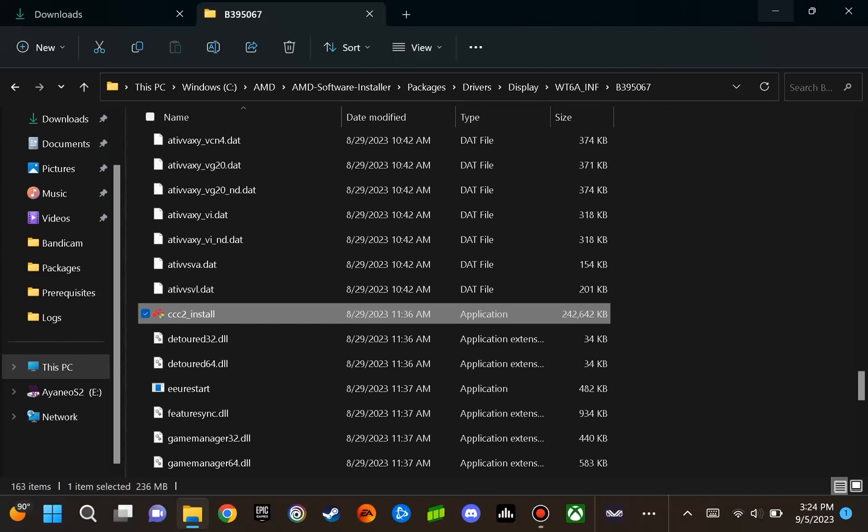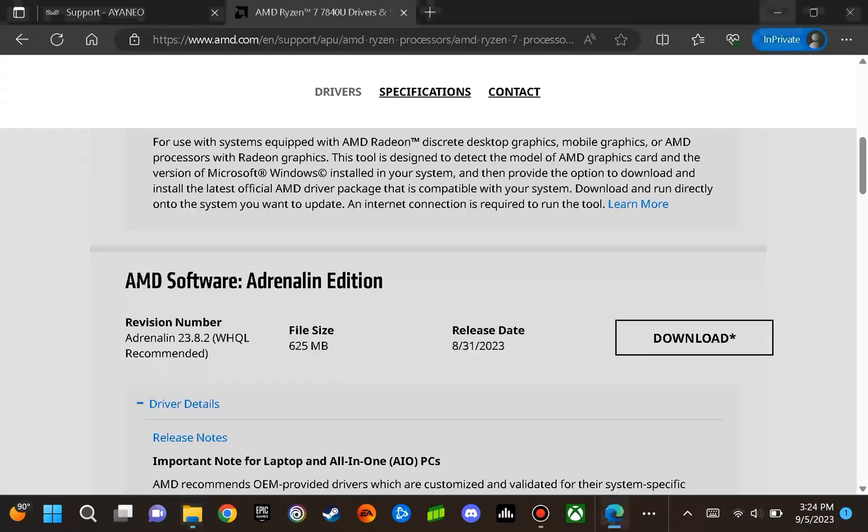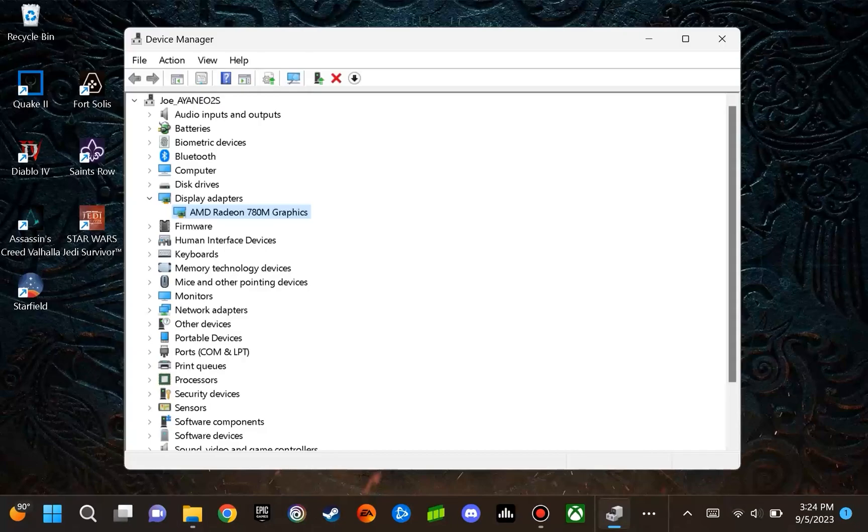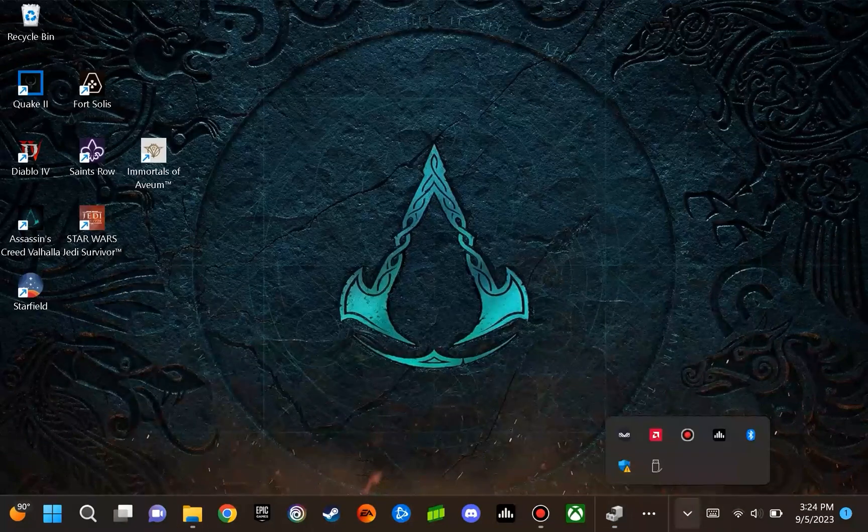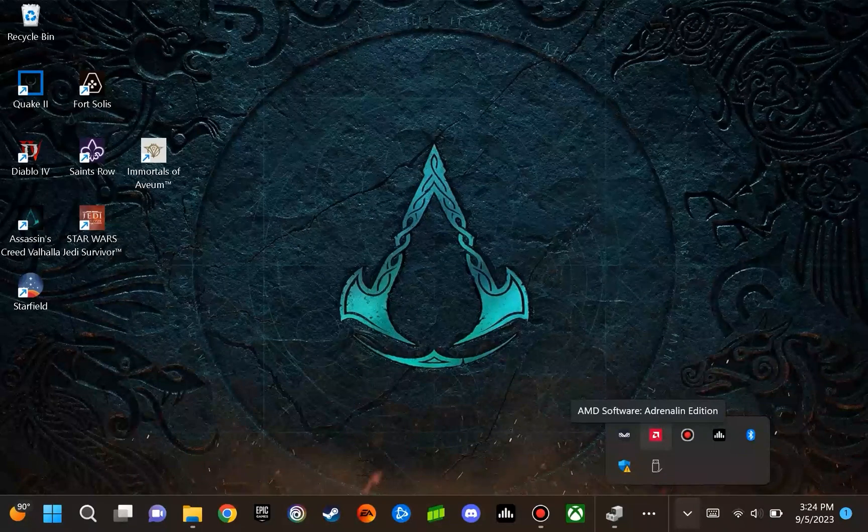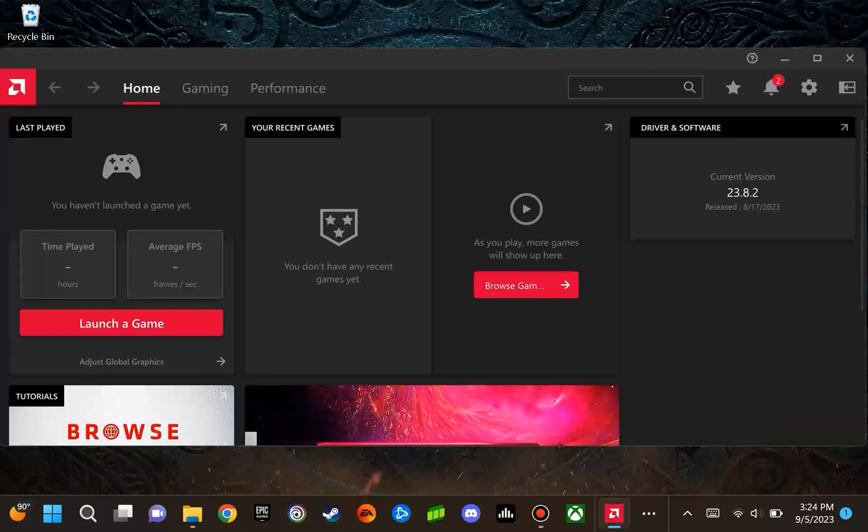Once you hit close, you are going to want to restart your system. Upon restarting your system, what you are going to see in the taskbar is the AMD Adrenaline application that you can double click and open.